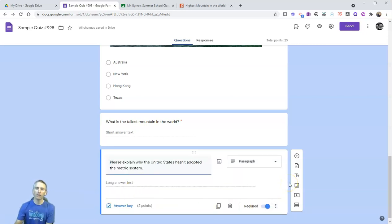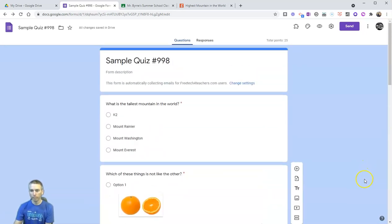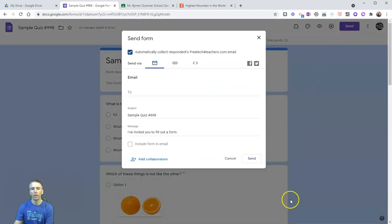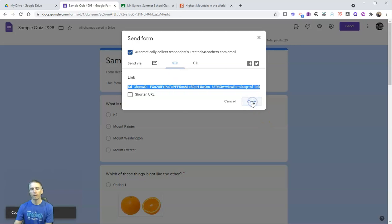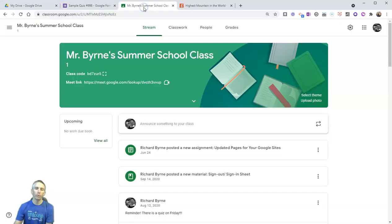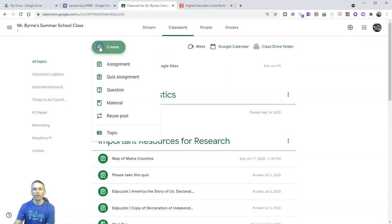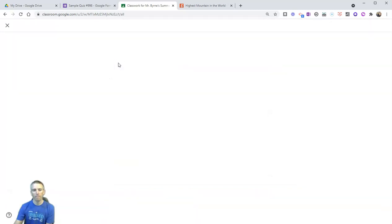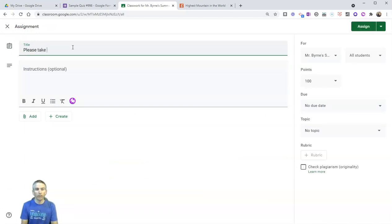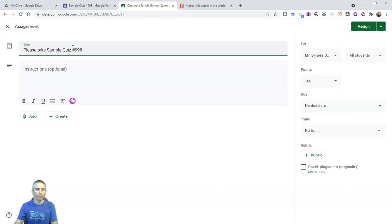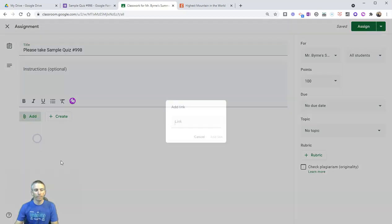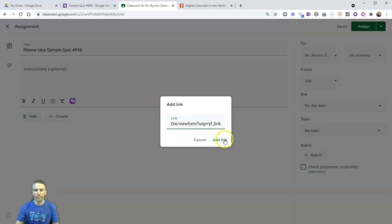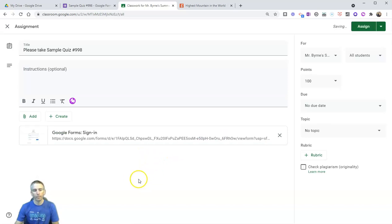Now let's take a look at how to give this quiz to our students. Let's hit send and grab the link for this. I'll click copy. And in my Google Classroom, let's go ahead and hit classwork and create a little assignment. Let's say, please take sample quiz number 998. I'm going to click add and I can include the link. Hit add link, and they'll see the Google form there.